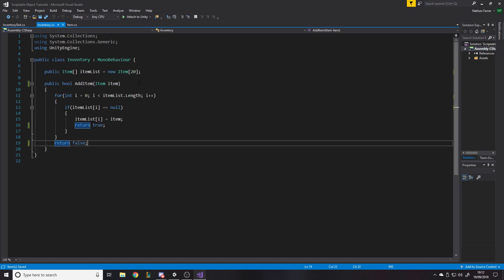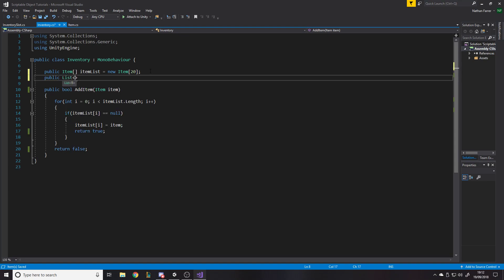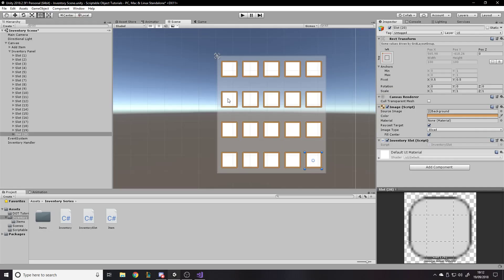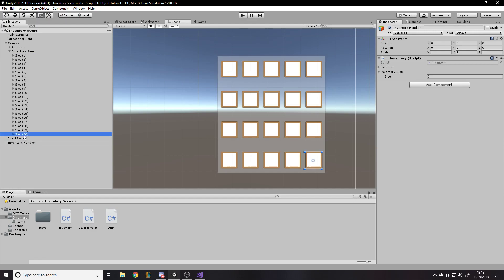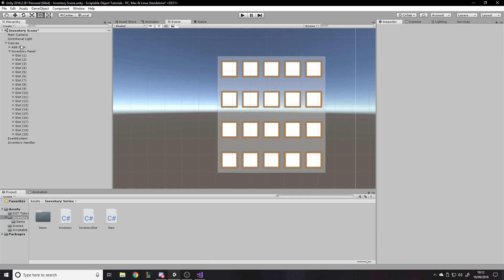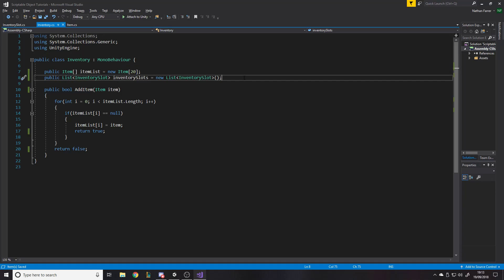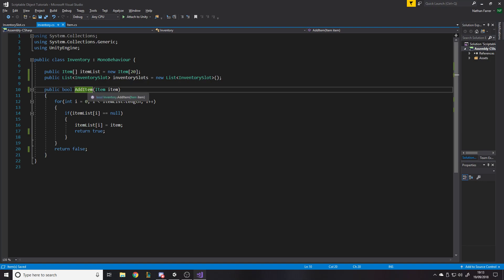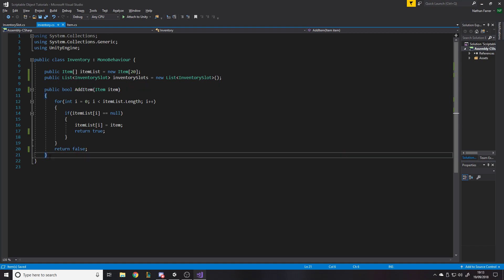In the inventory we want to store a list of inventory slots, so we'll add a public List of InventorySlot called inventorySlots, initialized as a new list. In the inventory handler we can now see that list in the inspector — select all 20 slots and drag them in. We have a list of 20 items and a list of 20 slots, so we can link them together when we add an item.